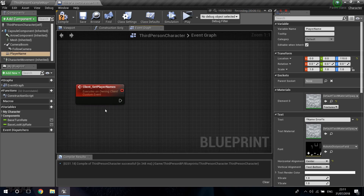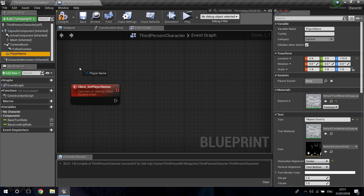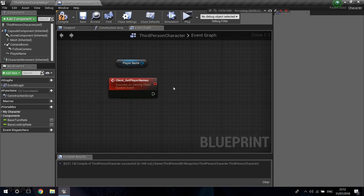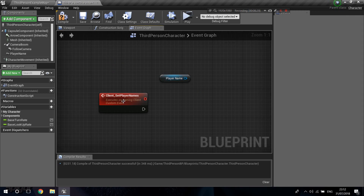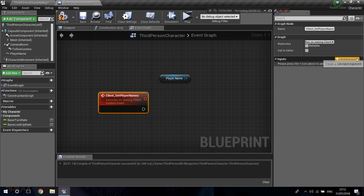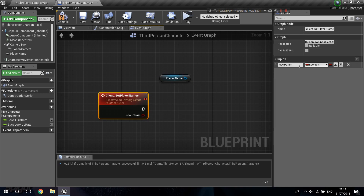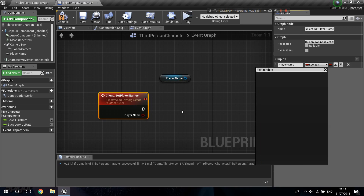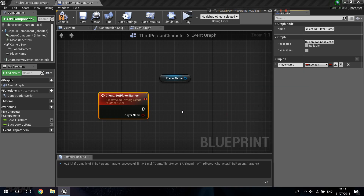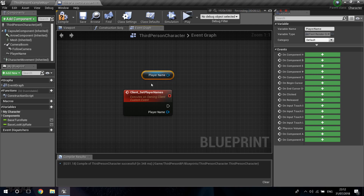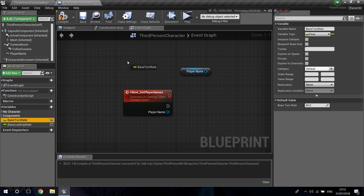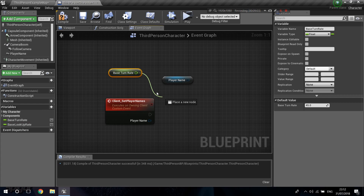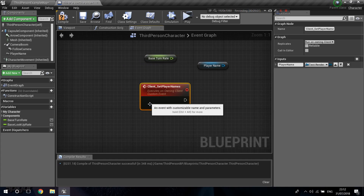I'm going to get the player name component. The important thing is you never want to get values from loose variables floating in the graph. What you want to do is always pass this information through inputs. I'll create a new input and call it Player Name, and it's going to be of type Text Render Component. The reason you do this is because if you're getting or setting something that is not yours, you're going to be getting your own instance of that data, not from where you ran this event.